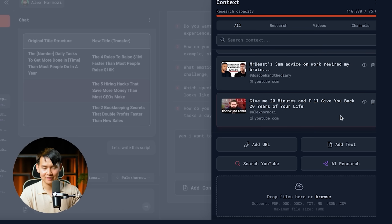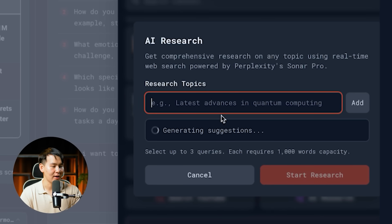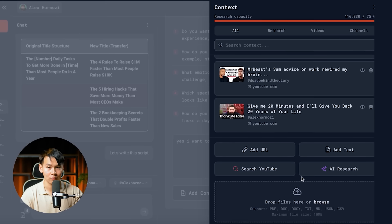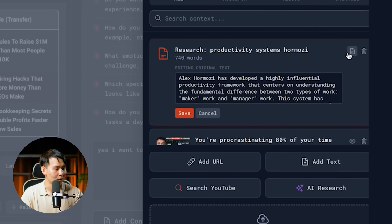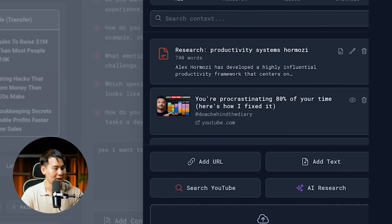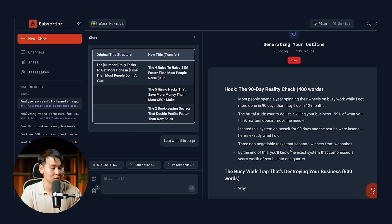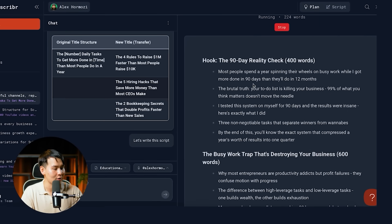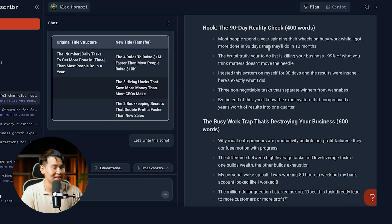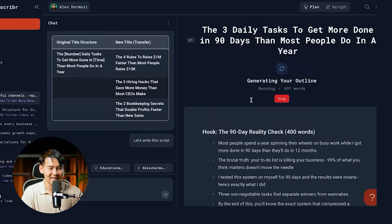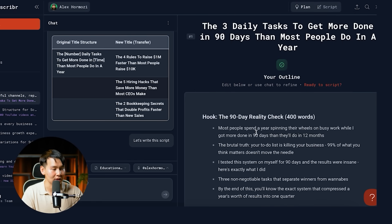So let's add productivity systems research — it'll start scraping relevant articles to help produce the script. Once the context is added, you can review and edit it, then click one button to immediately start generating the outline. You always want to generate the outline before the full script, and it literally follows that step. You can see the hook: 'Write the 90-day reality check — most people spend a year spinning their wheels on busy work while I got more done in 90 days than they'll do in 12 months.' It's still generating this outline, and if there's anything you don't like you can just edit or modify it.